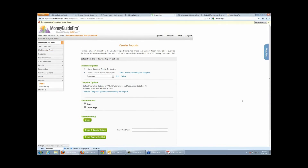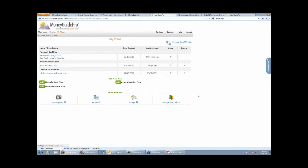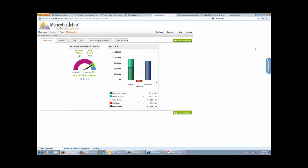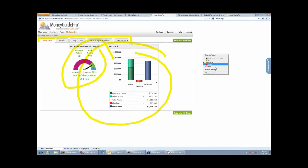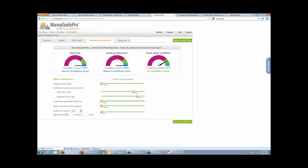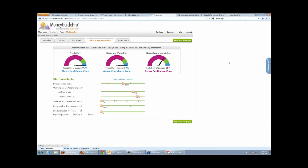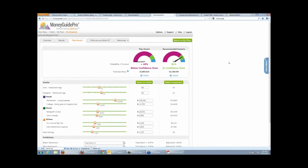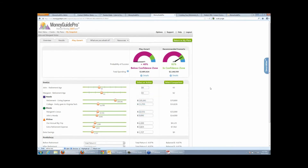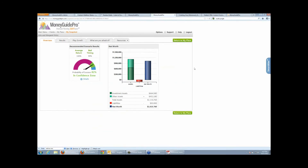The last thing I'll touch on is the client portal. When clients log in, they're able to see things that are up to date courtesy of our integration with AssetBook. They can move around the different tabs, see their probability, see their net worth, and access the What Are You Afraid Of feature addressing common investor concerns. They can go to the Play Zone for simple what-if scenarios — this doesn't overwrite the advisor data; it gives them the ability to save as a client favorite. When they come in to their next meeting, you can pull up what they were thinking about doing versus what you were recommending.